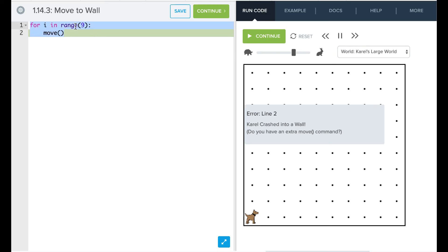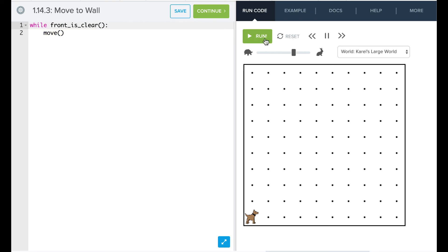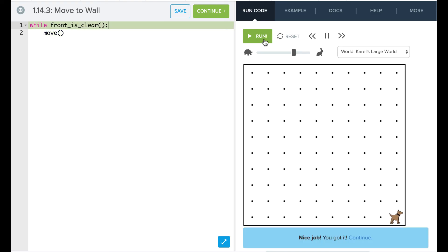So if I change this to say while and give it a condition, so while front is clear, I want to move. So now I try this here. If I run this in my large world, Carol still goes all the way across. When Carol gets to the end, the front's no longer clear, and so Carol exits that loop.